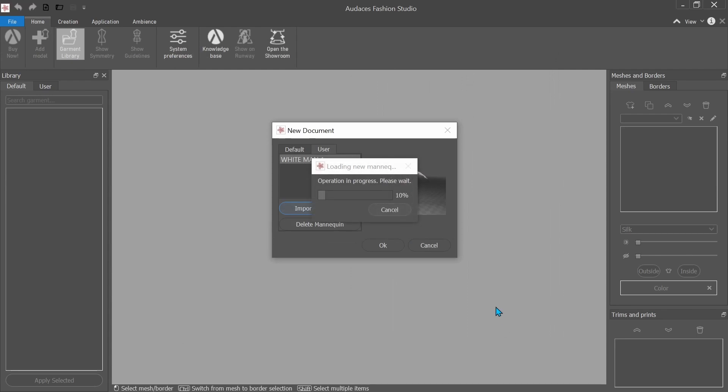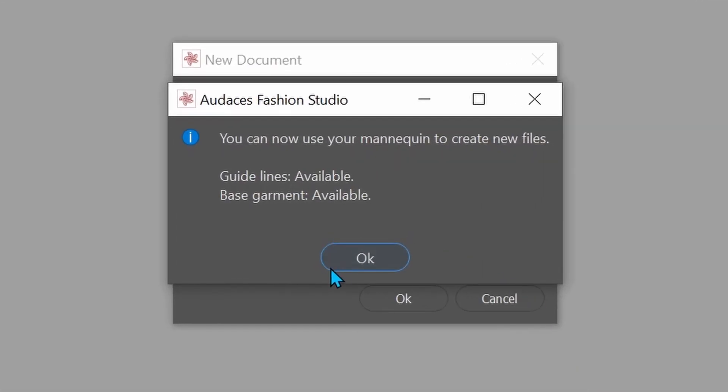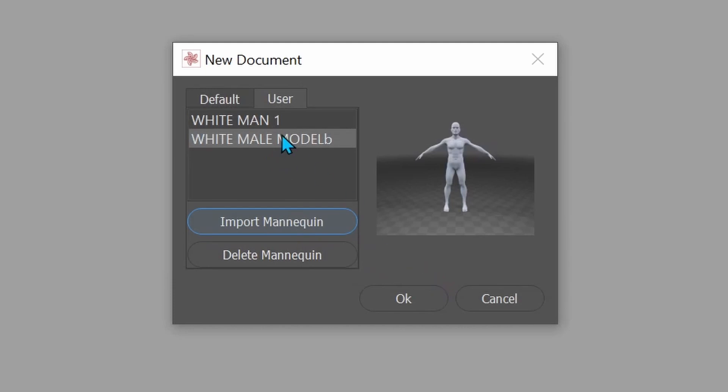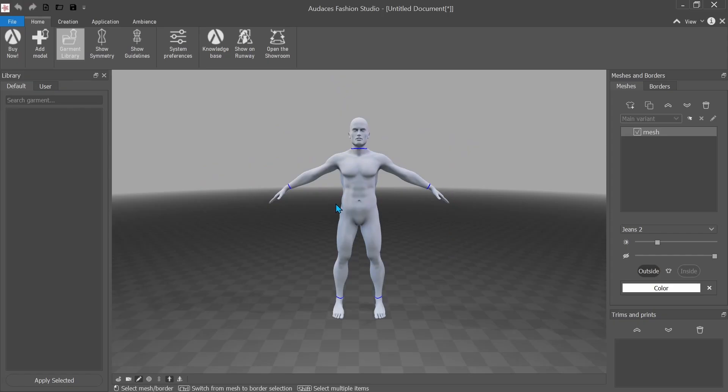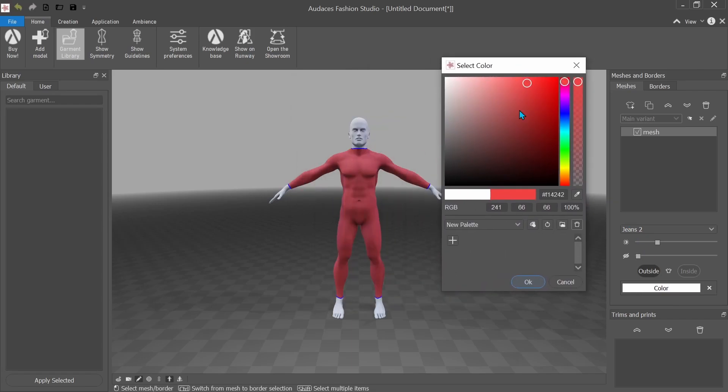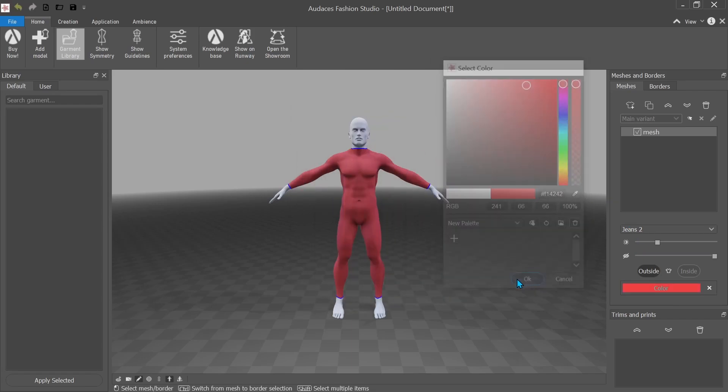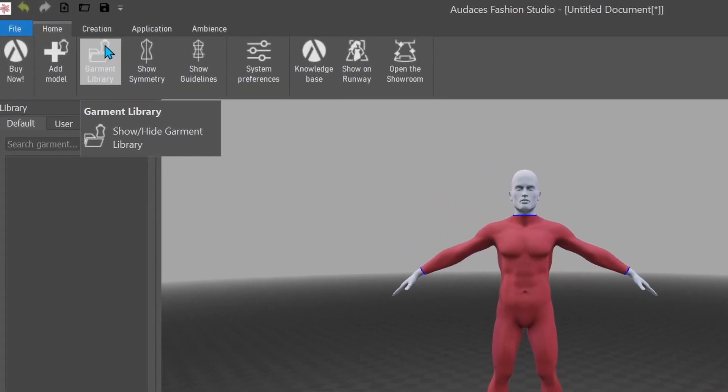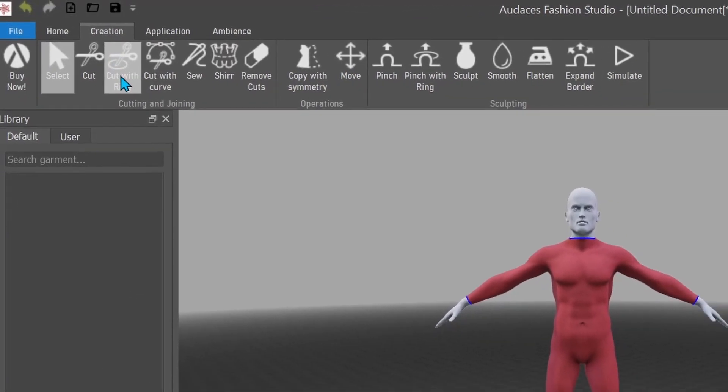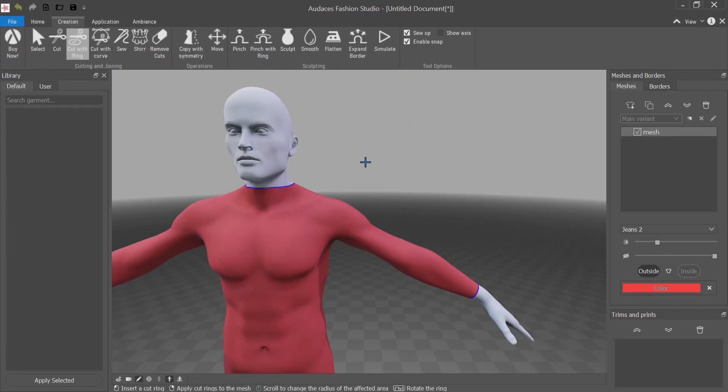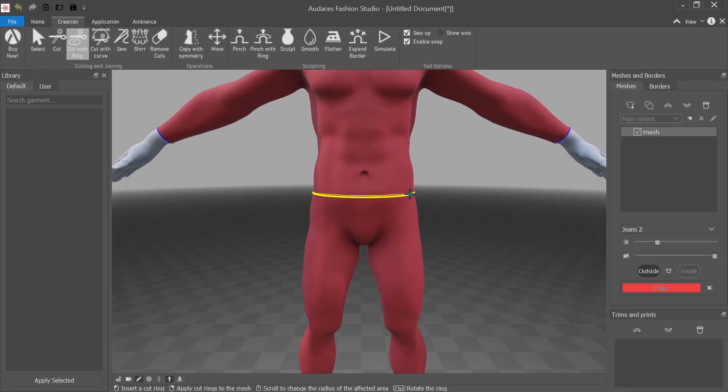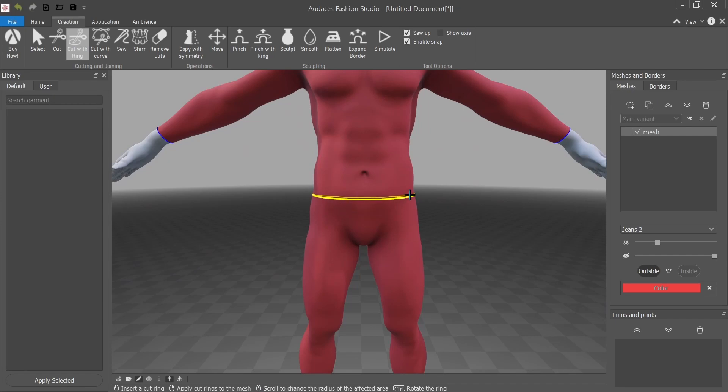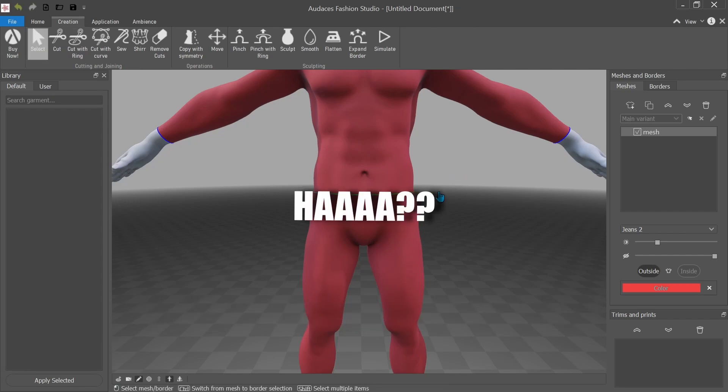Alright, so now we're just waiting for this to load. You can now use your mannequin. So right now you can't tell, but he's actually wearing what kind of looks like a skin tight suit. So I'll click on it and I'll go to color and I'll show you, that's actually, yeah, that. So everything that's red is cloth. And now I'm just going to click on creation, cut with ring, zoom in a bit. I'm going to make a separation between what I want the shirt and the pants to be. So I just left click and then right click to confirm there. Now it's separated.